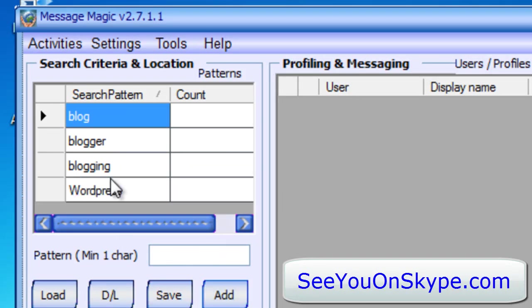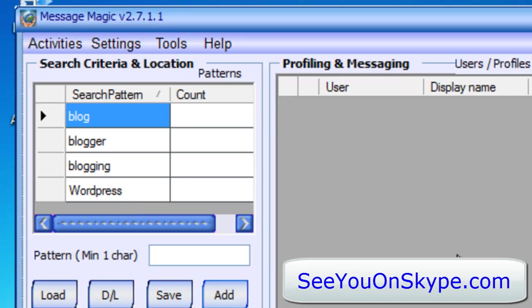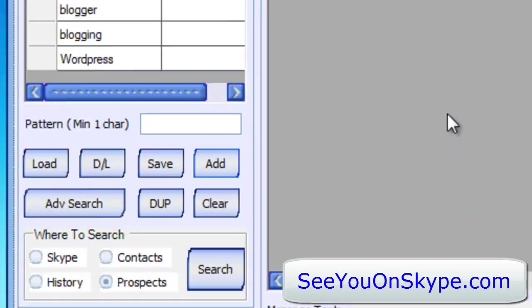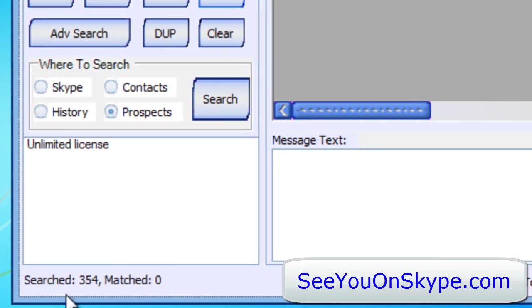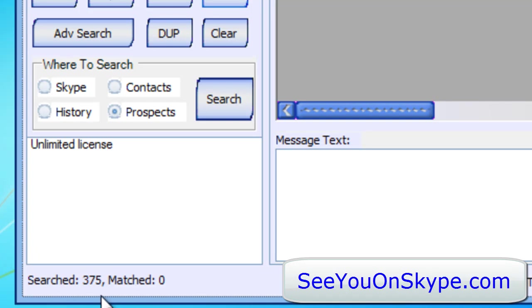OK, so everything that has to do with blog, blogger, blogging, WordPress will be found and searched, as you can see. Searching and the numbers going up, up, up, up, up over 400.